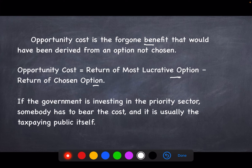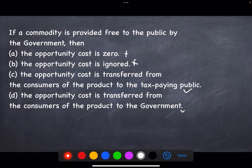If a government gives a subsidy, ultimately that cost is borne by the tax paying public. It is not zero, neither it is ignored. So the answer will be: the opportunity cost is transferred from the consumer of the product to the tax paying public — option C.